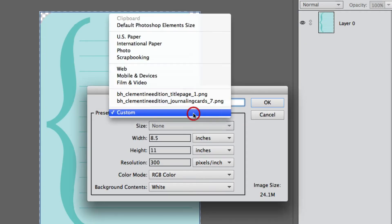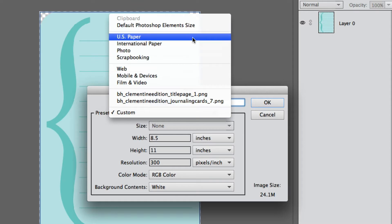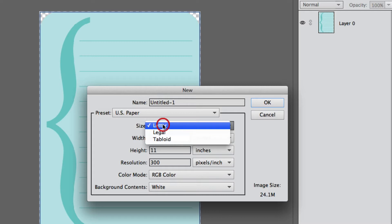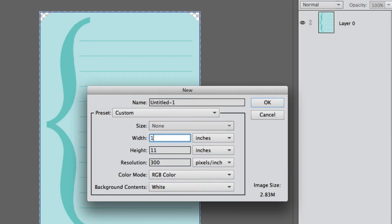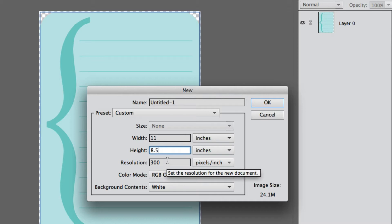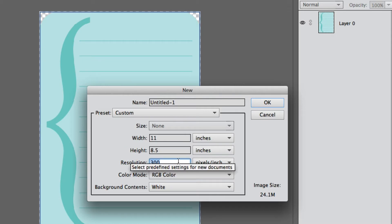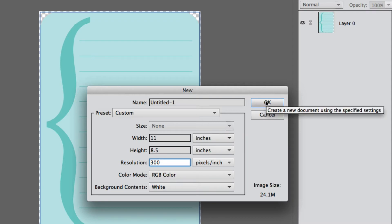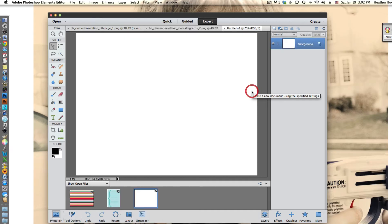We're going to open up a brand new file, US paper sized. Because I already sketched it out, I know I want it to be horizontal, so I'm just going to type in 11 by 8.5 and I want my resolution to be identical to what my journaling cards are, so 300 pixels per inch.